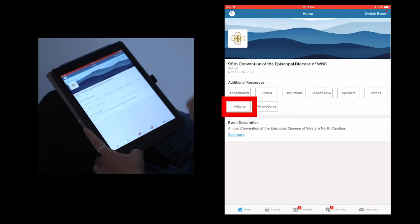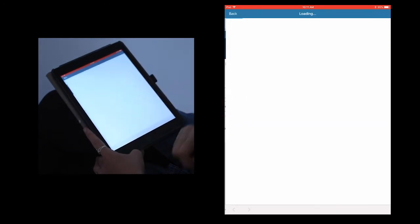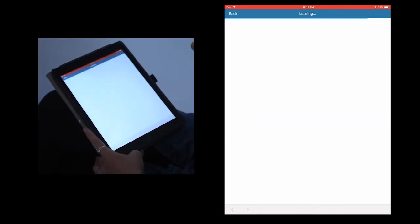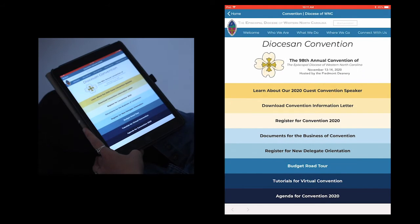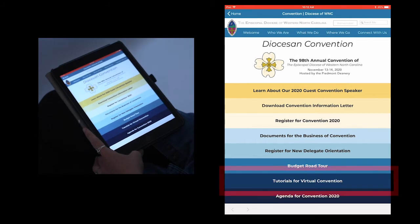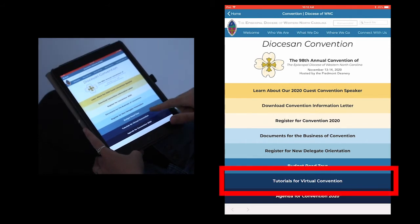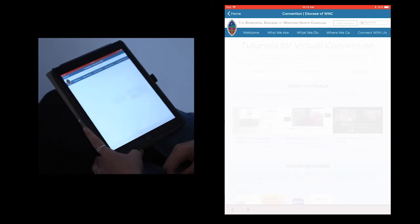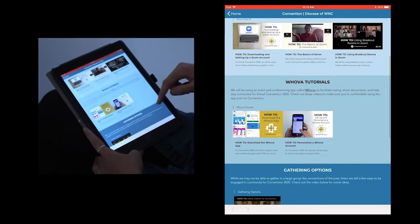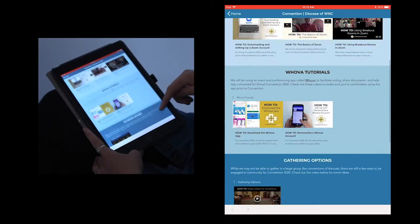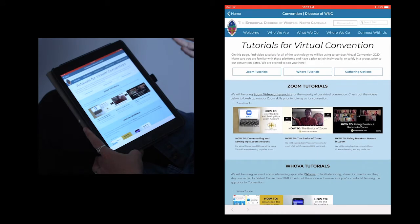Last but not least, we're going to take a look at the website section. This opens up our diocesan convention page if you feel more comfortable navigating here. This is also a great place to access the tutorials for virtual convention section in case you need to brush up on your skills for any of the platforms we'll be using. You can find Zoom, Whova, and additional tutorials in this section.